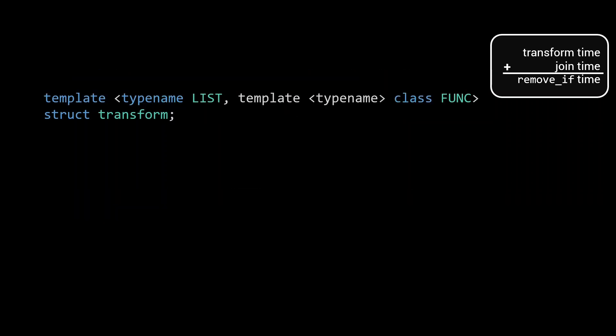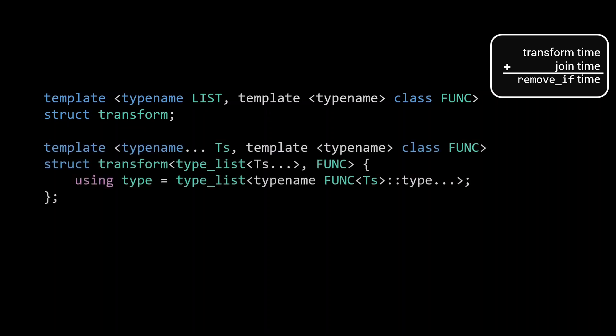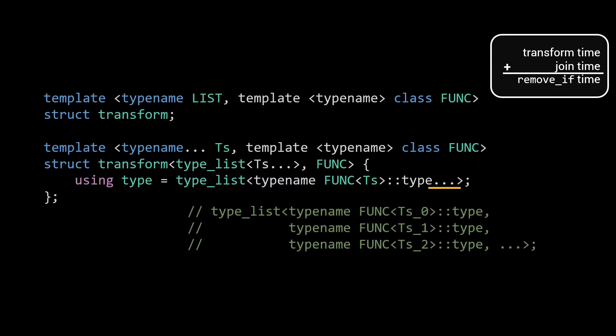Transform itself is a template, taking as input the list on which to operate and a function to apply to each of the elements of the list. To implement the transform function, we'll define a specialization for when it is called with a type_list of Ts. In which case, we define the output type by making use of some smart parameter pack expansion. By adding the ellipsis, the triple dots, after the call to func, this will expand to a type_list of func called on the first parameter, func called on the second parameter, the third, etc.